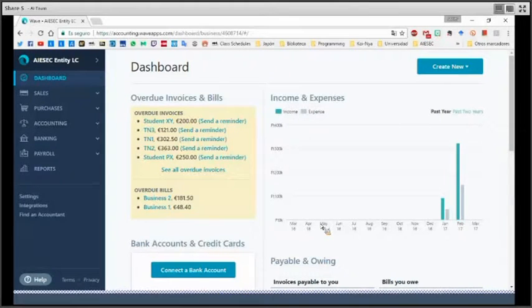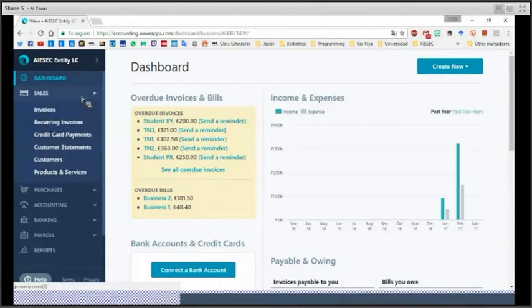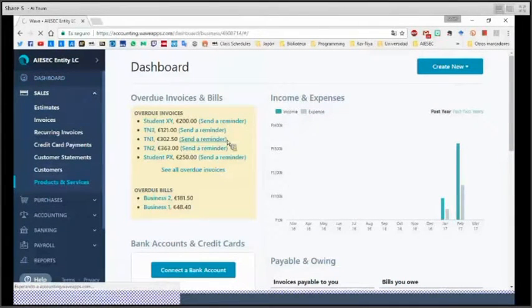We are going to start here in the main screen and we are going to move to sales and then product and services.